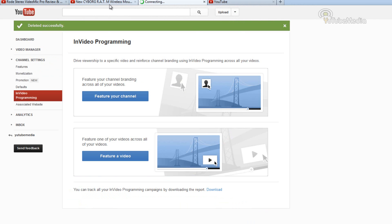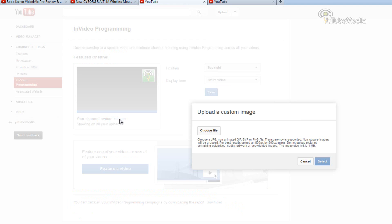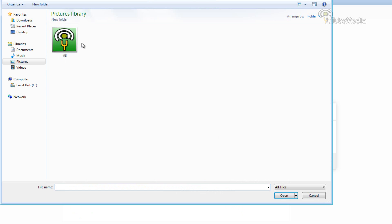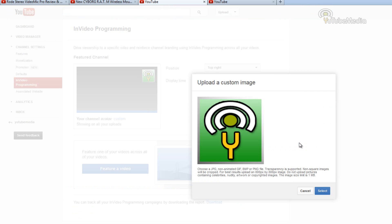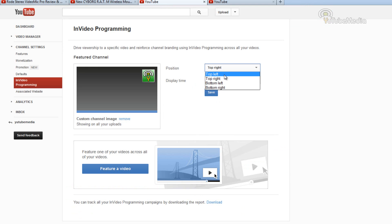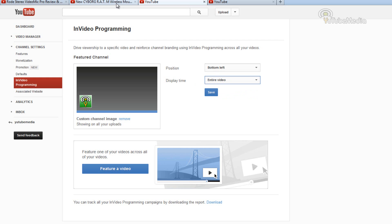If you want to feature your channel, what that's going to do is let you pick a custom image from your computer and it's going to display it on all videos and link to your channel. This is an example right here. So you would choose custom, choose file, find your image — I'm just going to choose my icon. You can literally pick any image and then it's going to upload. Click select and then you choose the position: top left, top right, or bottom left. You can also choose a custom start time, so you can have it on the whole video. This is great if you forget to upload a watermark or you want a special watermark that links straight to your channel.